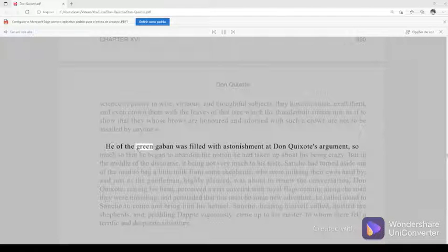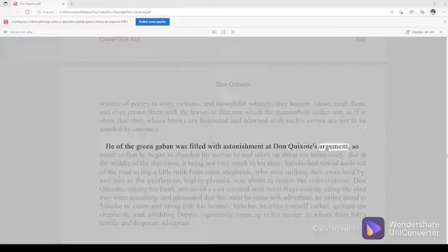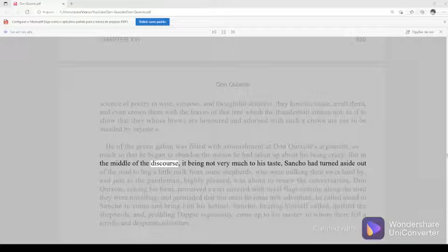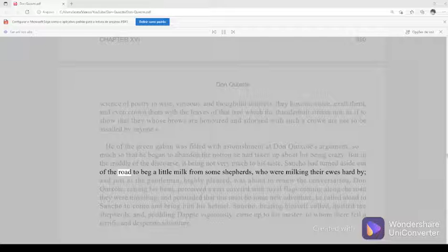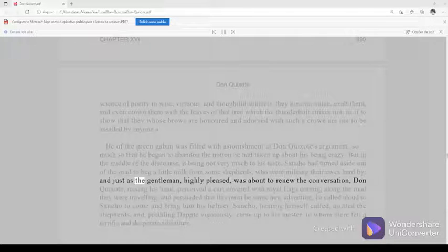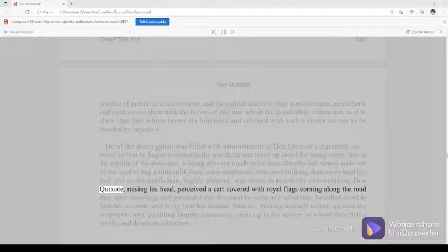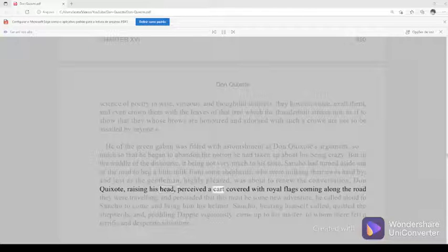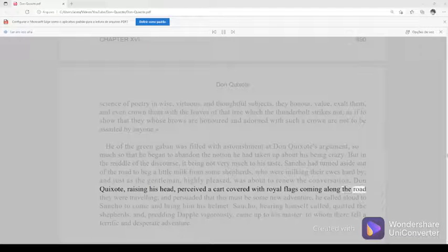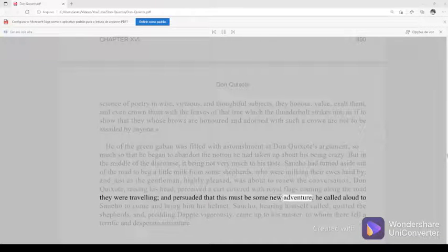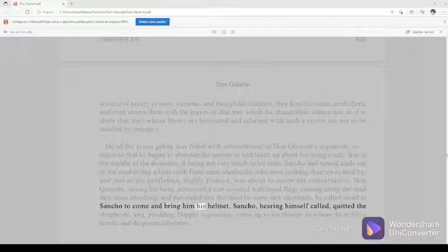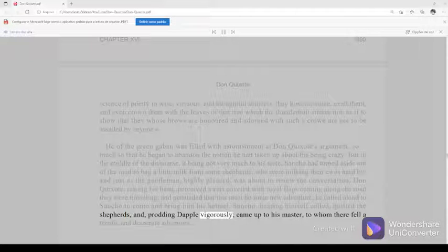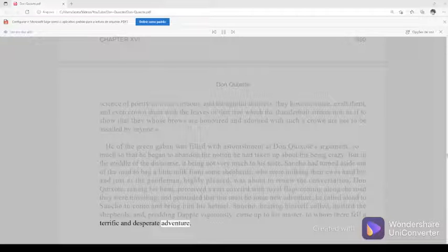He of the green gaban was filled with astonishment at Don Quixote's argument, so much so that he began to abandon the notion he had taken up about his being crazy. But in the middle of the discourse, it being not very much to his taste, Sancho had turned aside out of the road to beg a little milk from some shepherds who were milking their ewes hard by. And just as the gentleman, highly pleased, was about to renew the conversation, Don Quixote, raising his head, perceived a cart covered with royal flags coming along the road they were traveling. And persuaded that this must be some new adventure, he called aloud to Sancho to come and bring him his helmet.